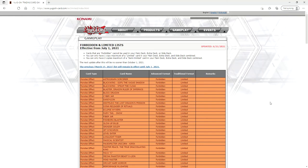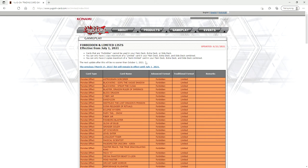What is going on ladies and gentlemen, Avery here. Out of the blue, Konami has actually updated the ban list, so let's just dive right in. Be sure to hit that like button, favorite, subscribe, and hit that bell.